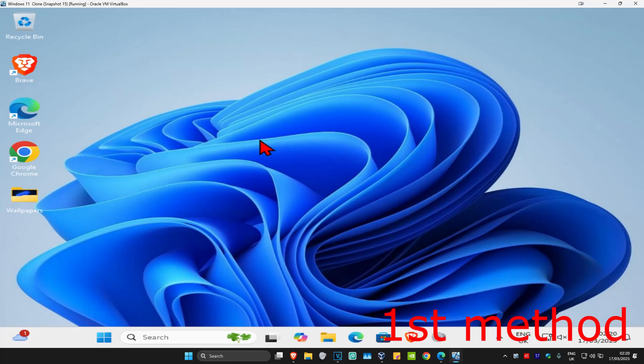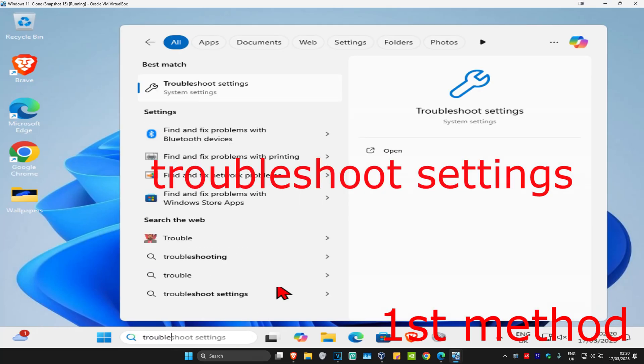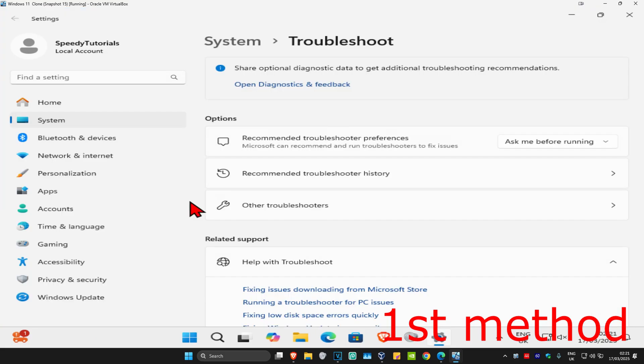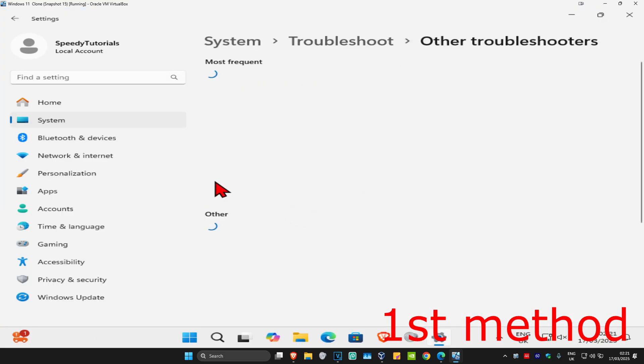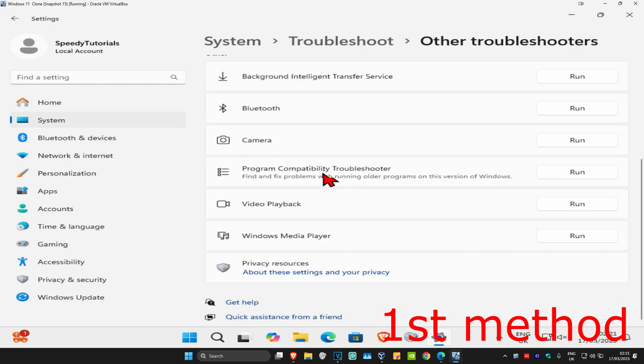For the first method, head to search and type in troubleshoot settings, then click on it. Once you're there, click on other troubleshooters. Now find video playback, scroll down until you find it, and click on run.